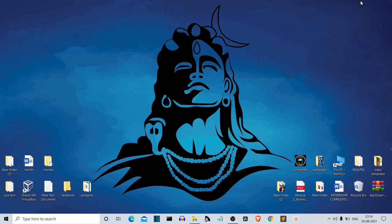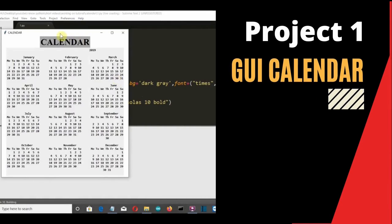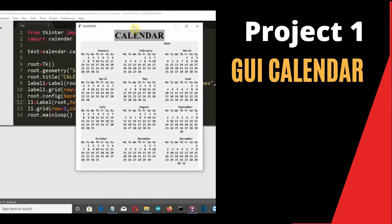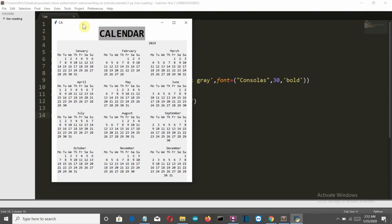Let's start with our first project. I'm going to show you how to create a beautiful-looking calendar using Python. First, let's look at the system requirements. You need only two packages: Tkinter to create the GUI, and the calendar module to handle everything else.